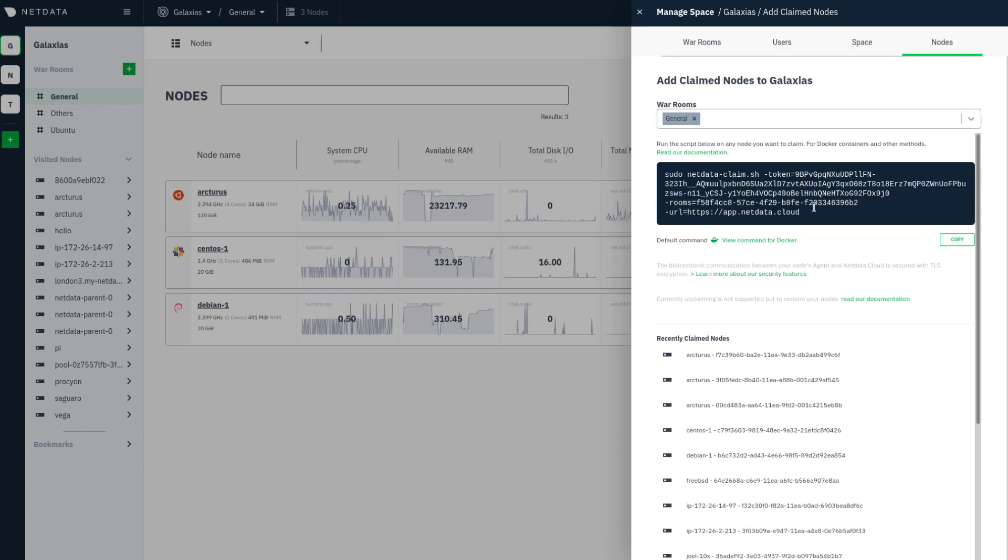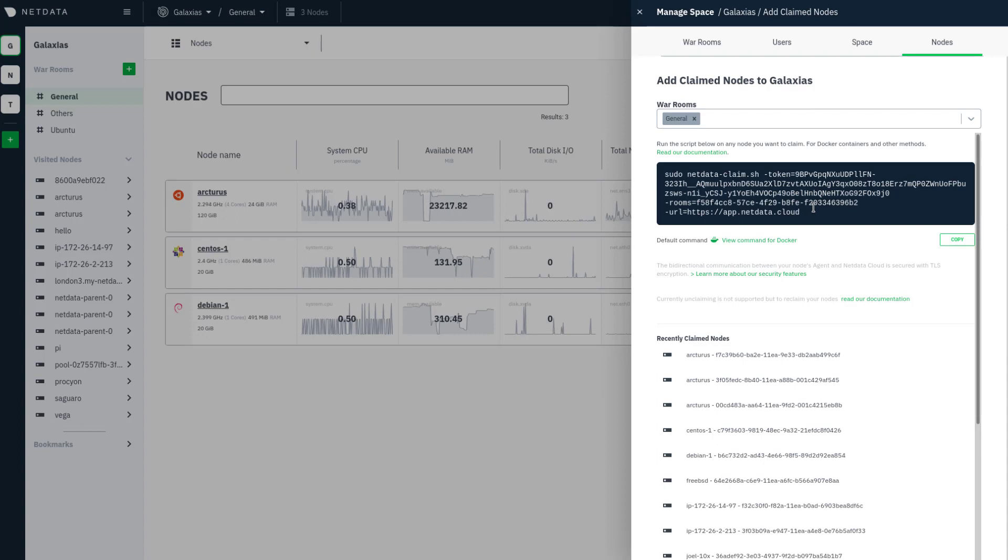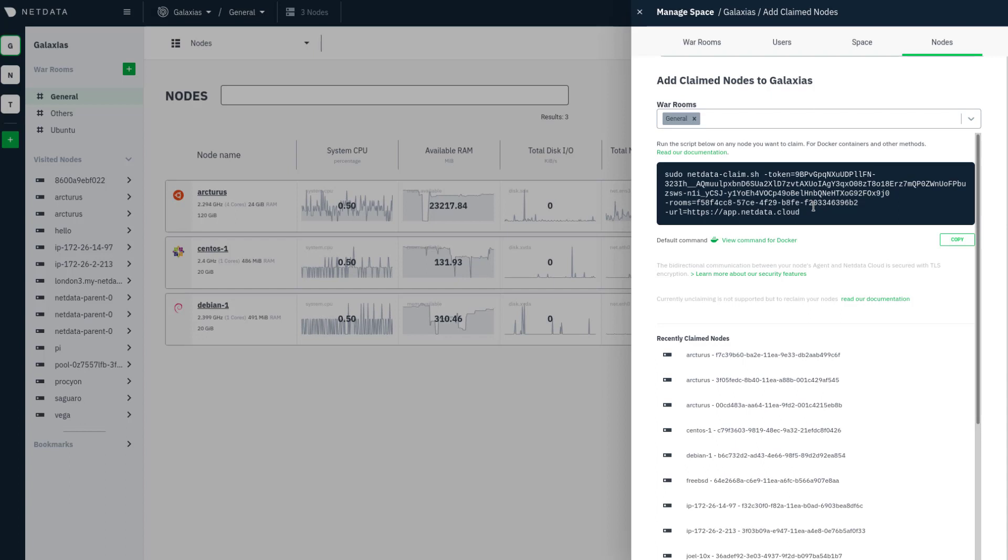The second thing you need is a node running the NetData agent. If you don't have that, watch our installation video linked in the description.